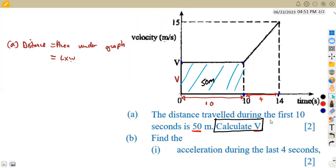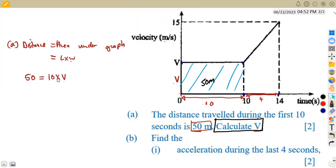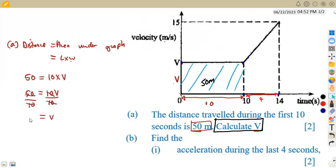We substitute: the distance is 50 meters, equal to length times width, which is 10 times v. So 50 = 10v. Dividing both sides by 10, we get v = 5. Remember that v represents the velocity in meters per second, so therefore v is 5 meters per second.